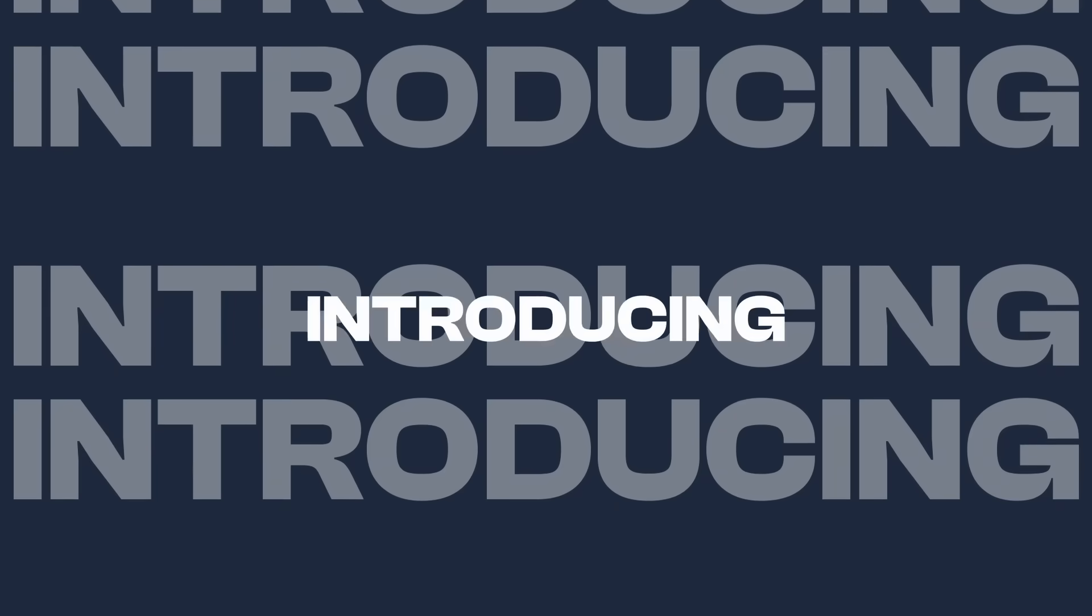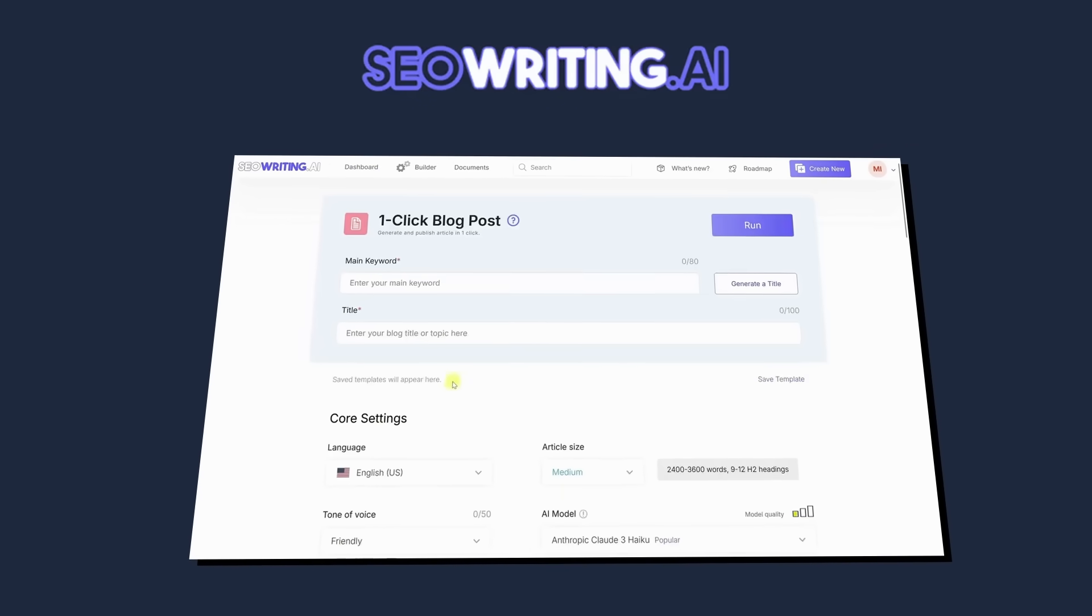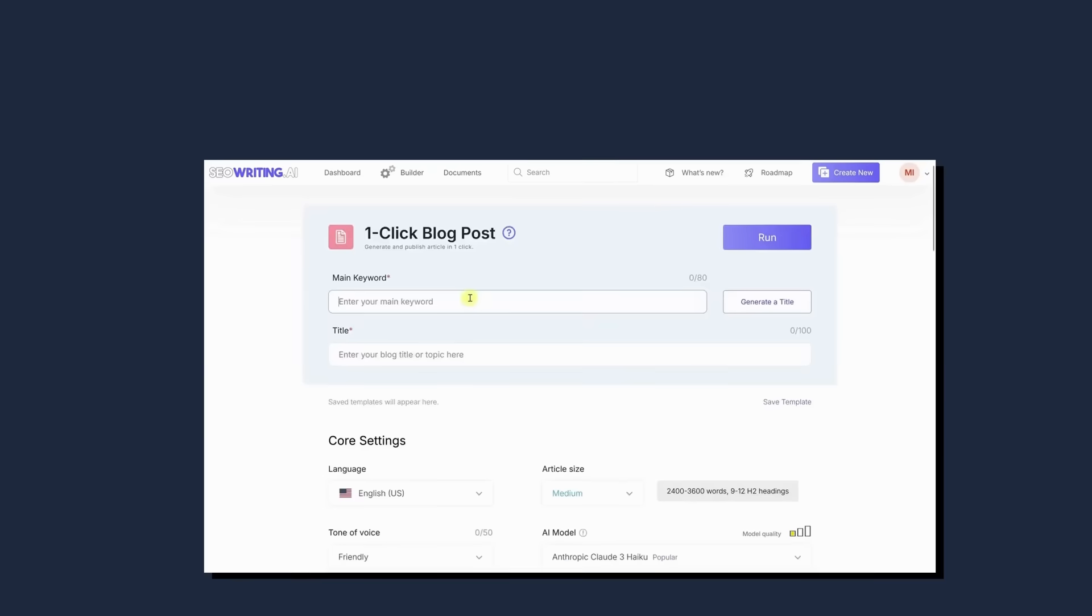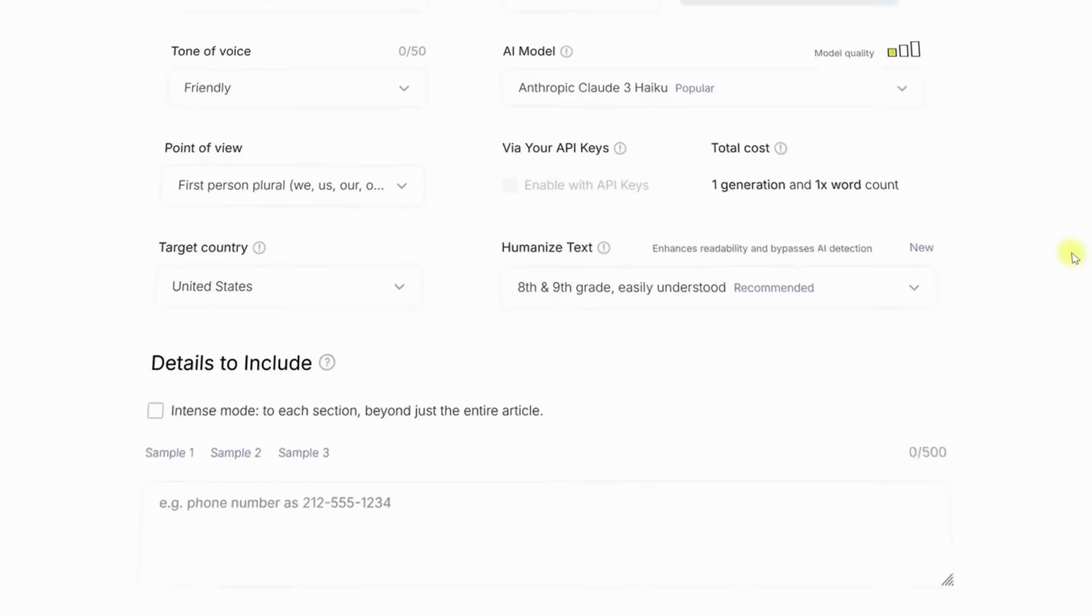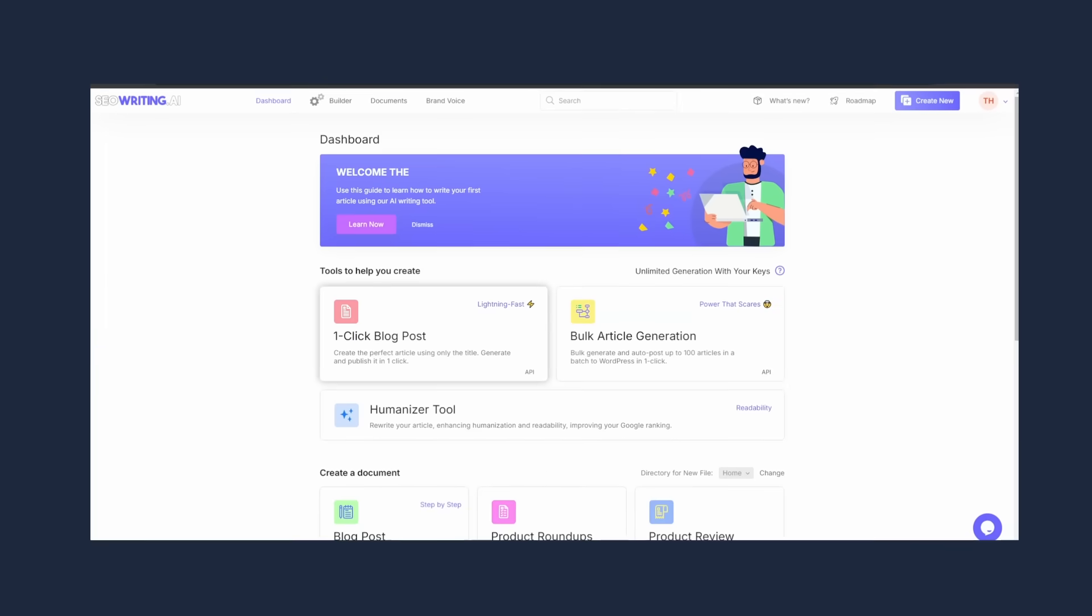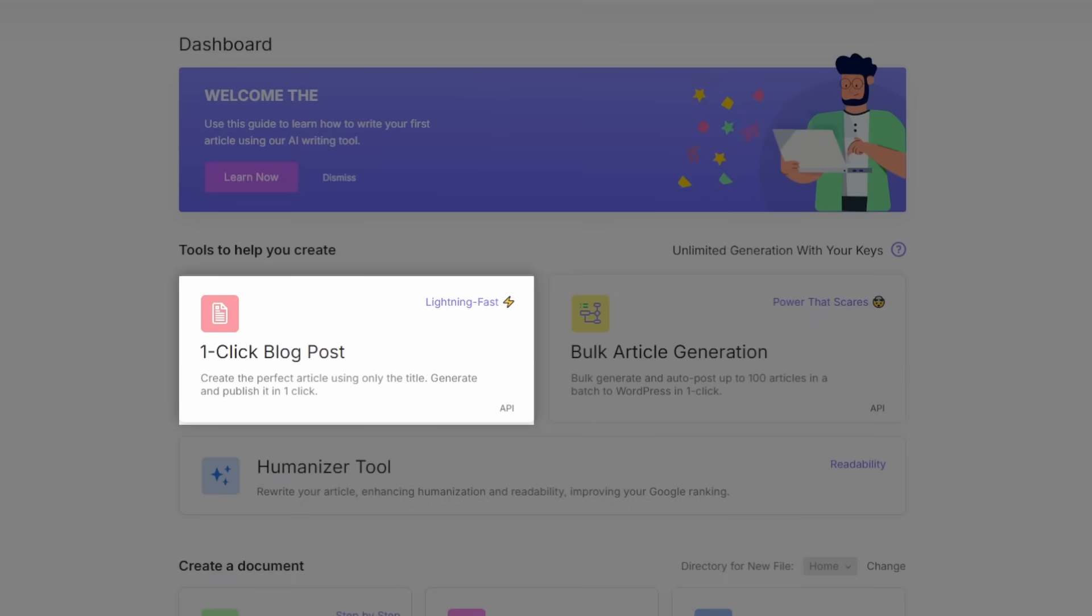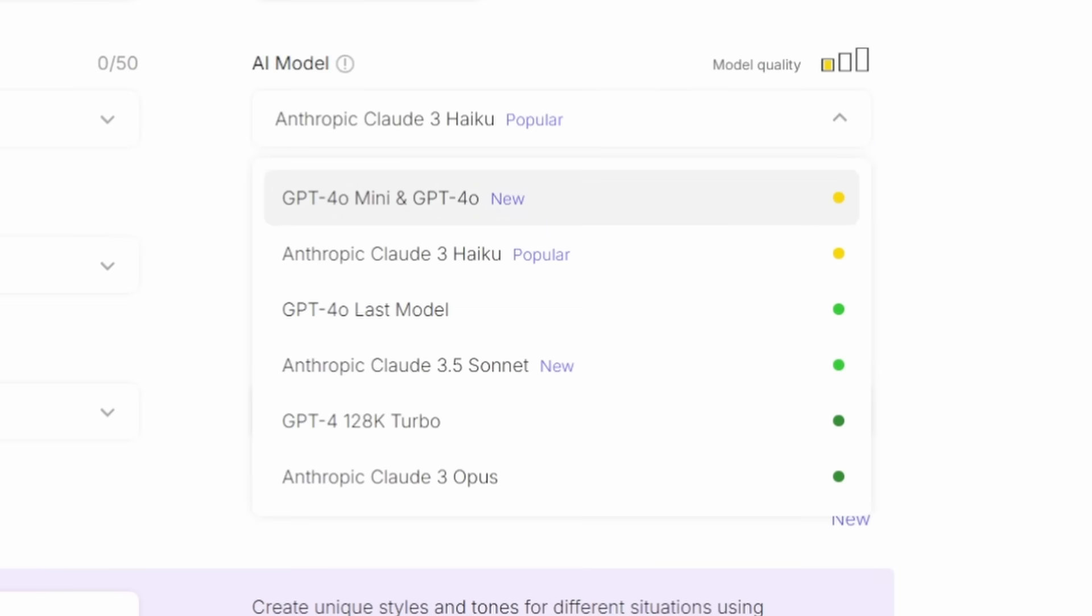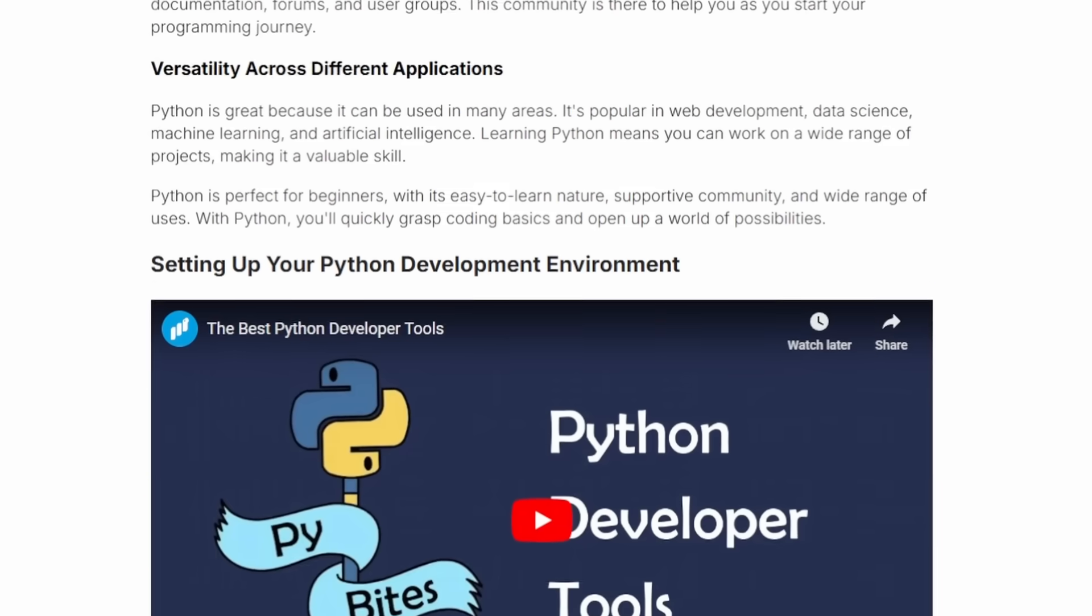But before I do that, I gotta pay my bills. So let me introduce you to today's sponsor, SEO Writing. Yeah, we're doing this right now. SEO Writing is a tool that helps you automate your blog posts and articles. It's really easy to use. Let me show you. All you have to do is select their one-click blog post generator, where you just need to type in your topic, select your AI model, and you're done. It's that simple.